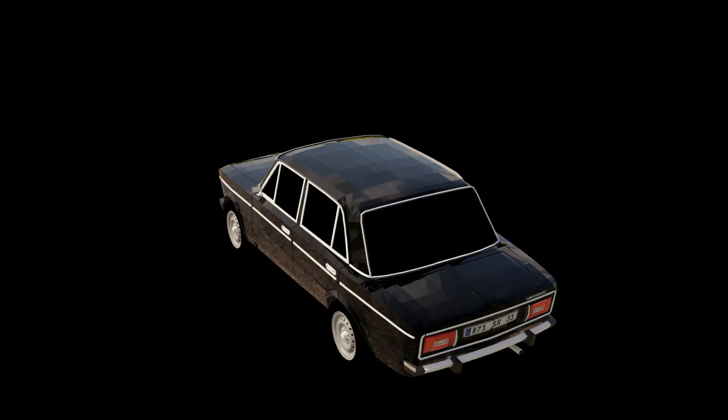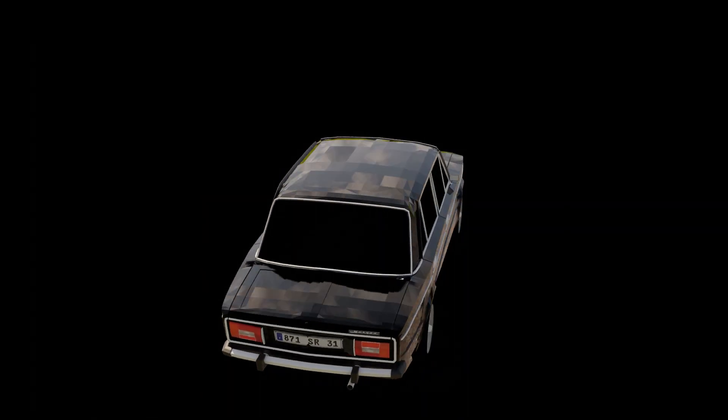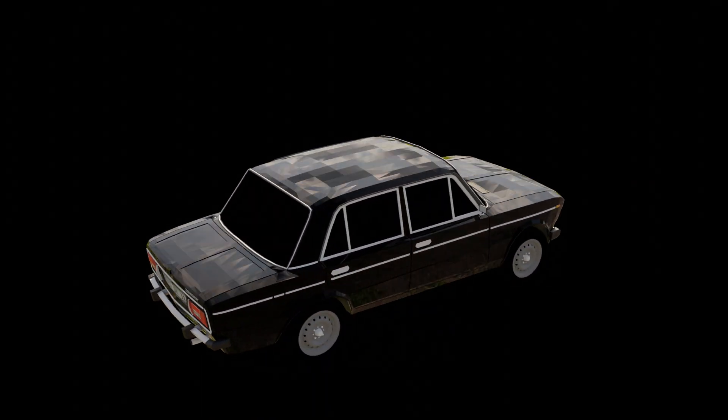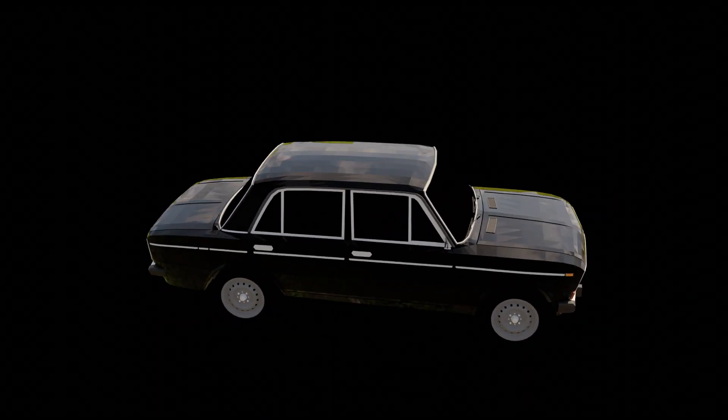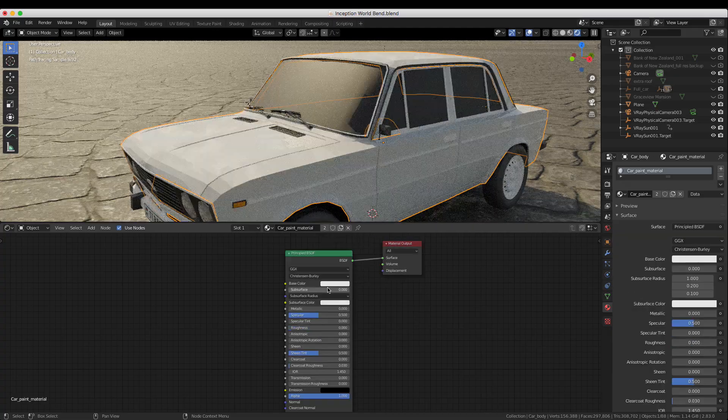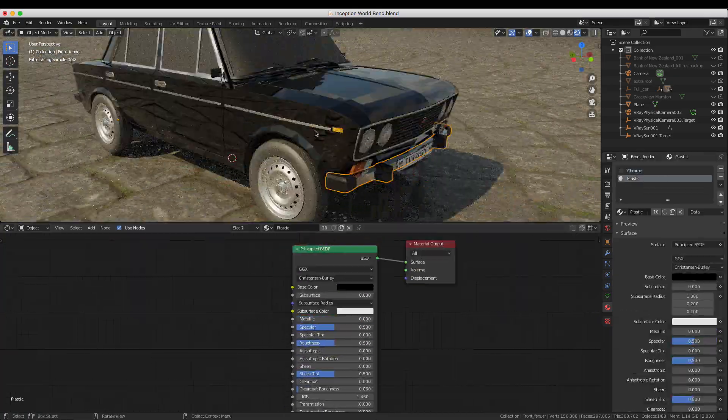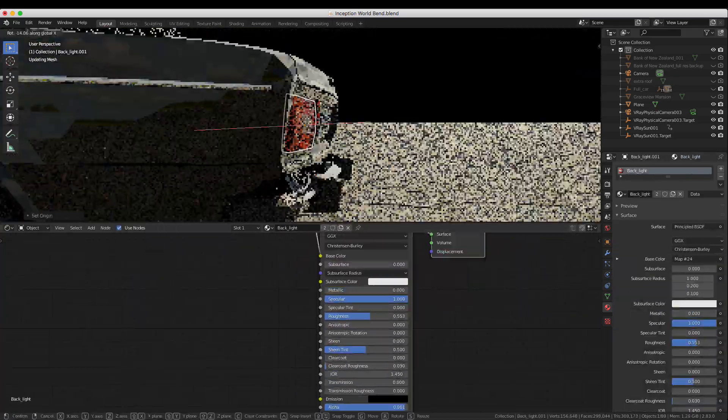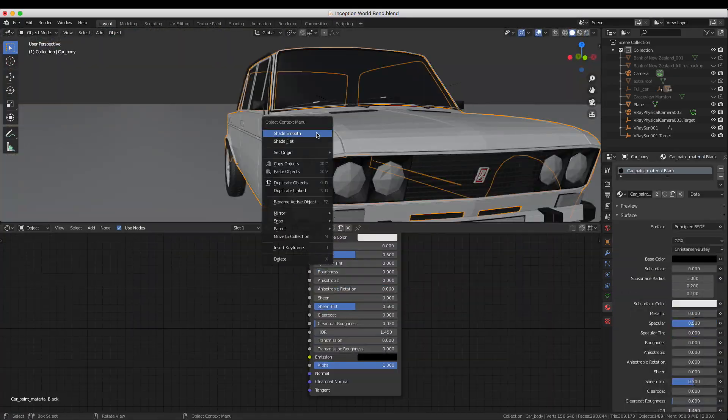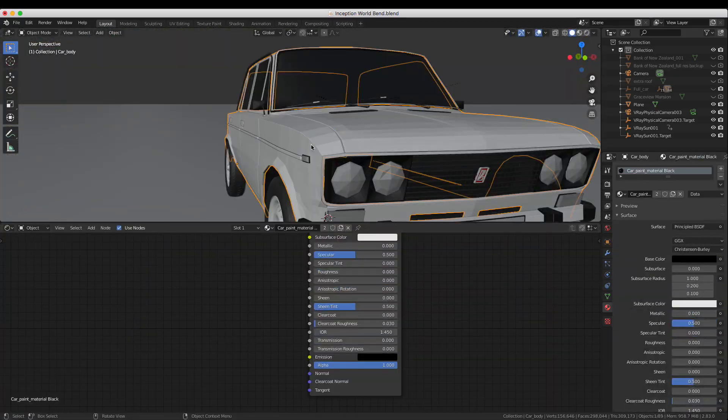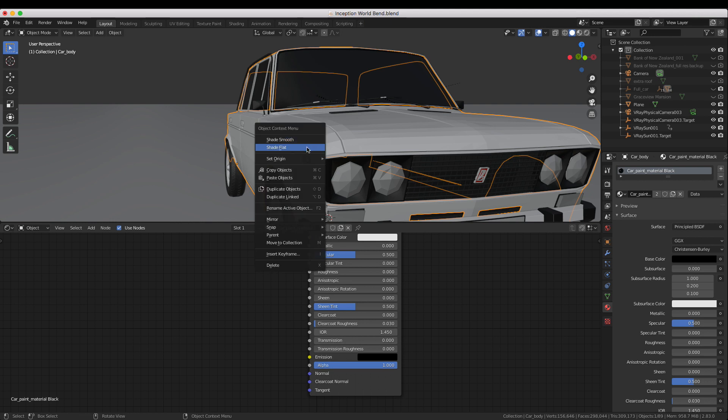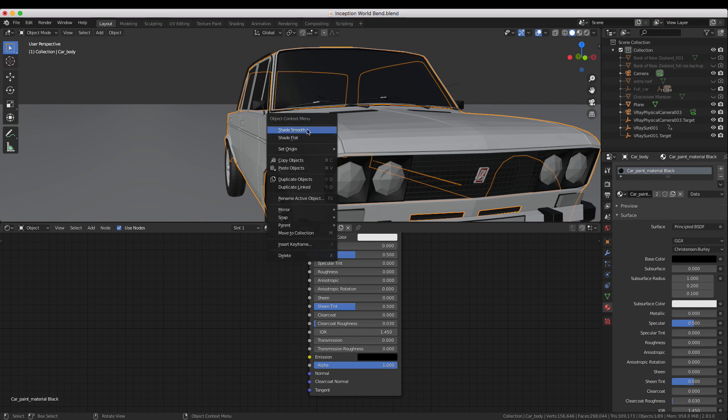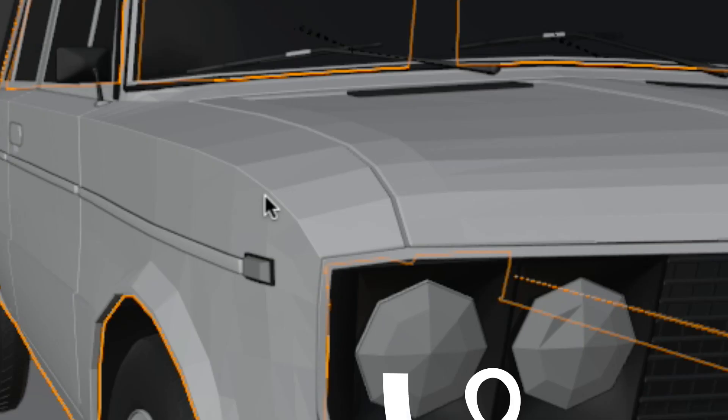Let's move on to a different kind of problem that you might run into. After giving the car a few simple materials I right clicked on it and tried setting the shading mode to smooth shading to smooth out the sharp edge lines but it seemed like nothing happened.